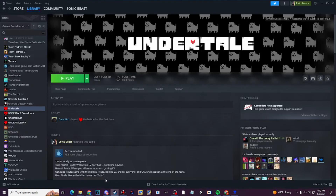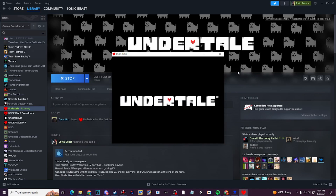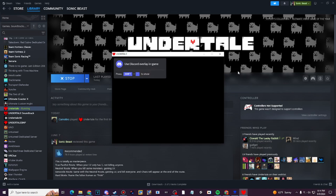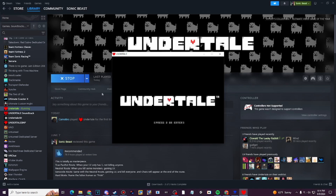Now let's see if everything works. Once again, if you have Undertale on Steam, click play. And you should definitely check this out — it should totally work.